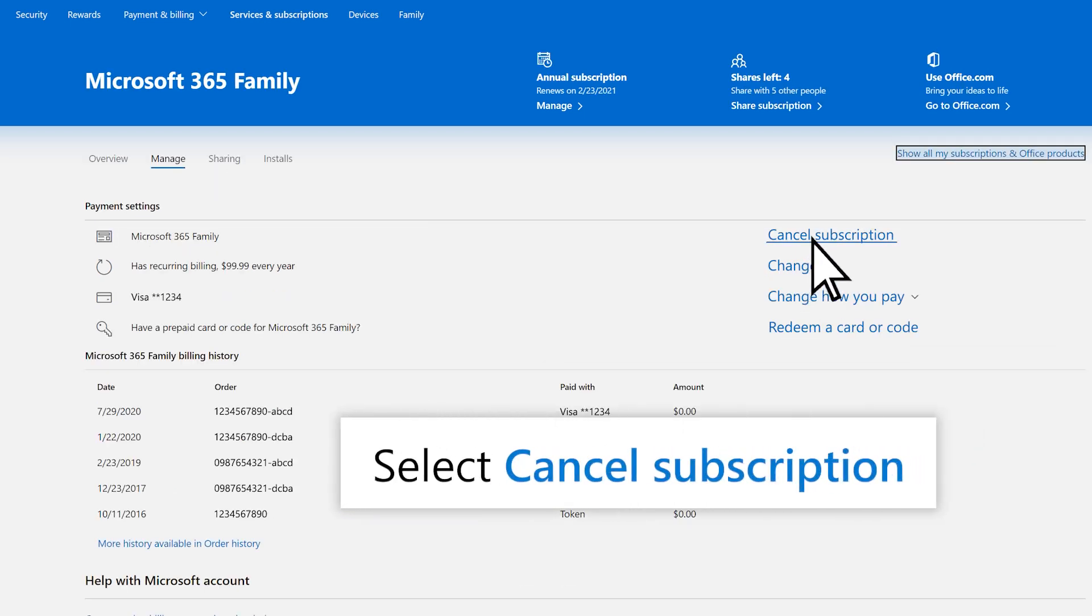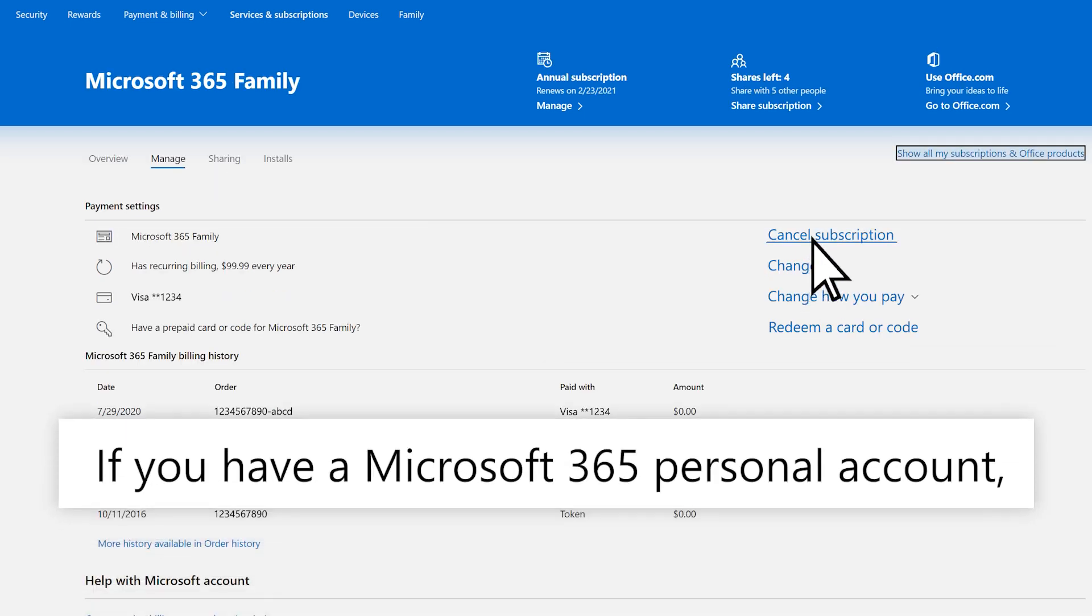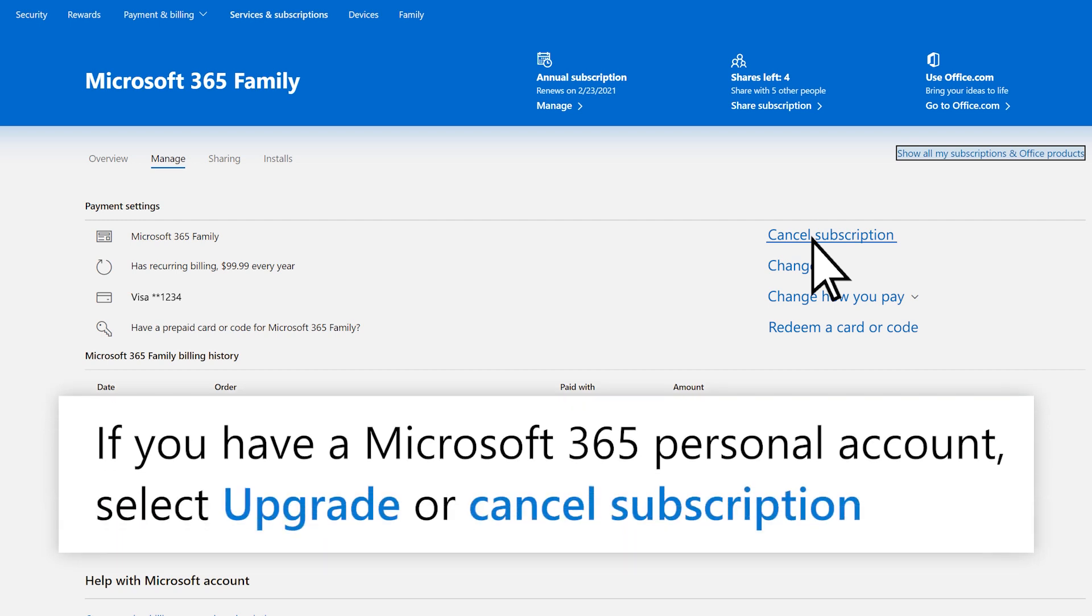Select Cancel Subscription, or if you have a Microsoft 365 personal account, select Upgrade or Cancel Subscription.